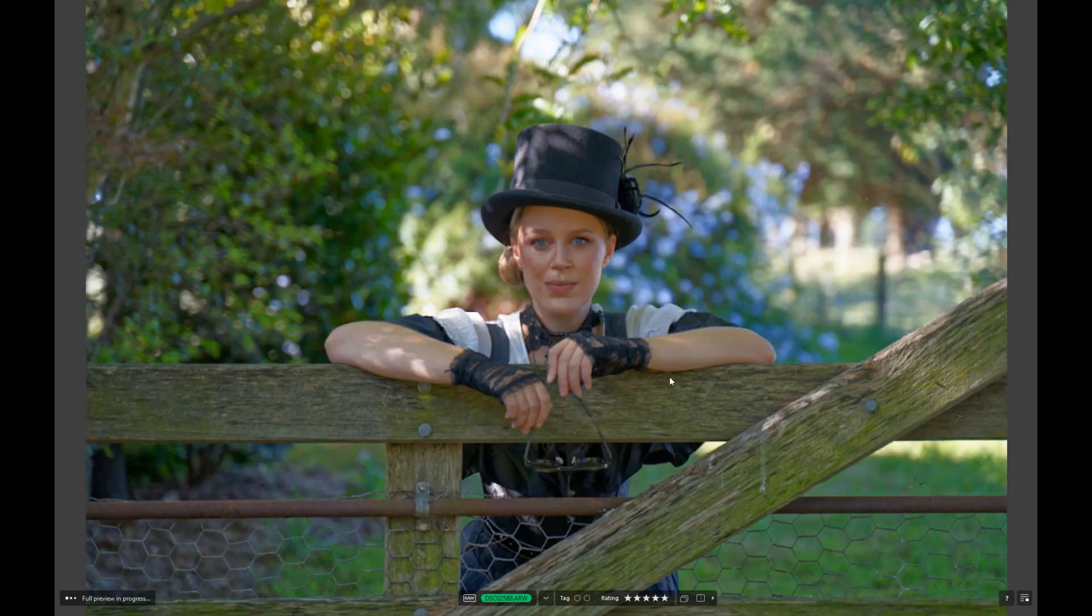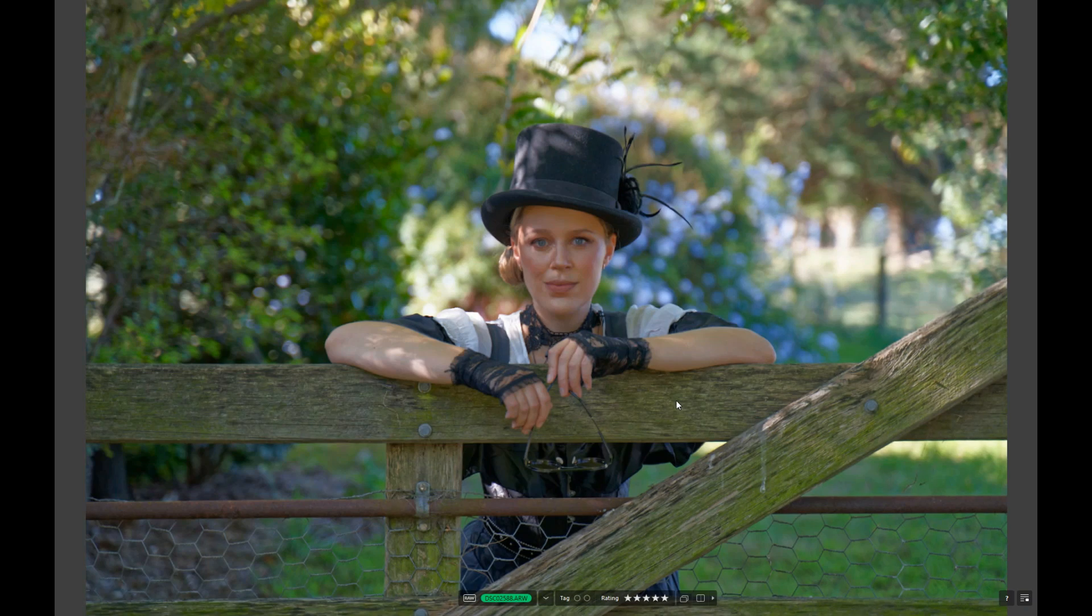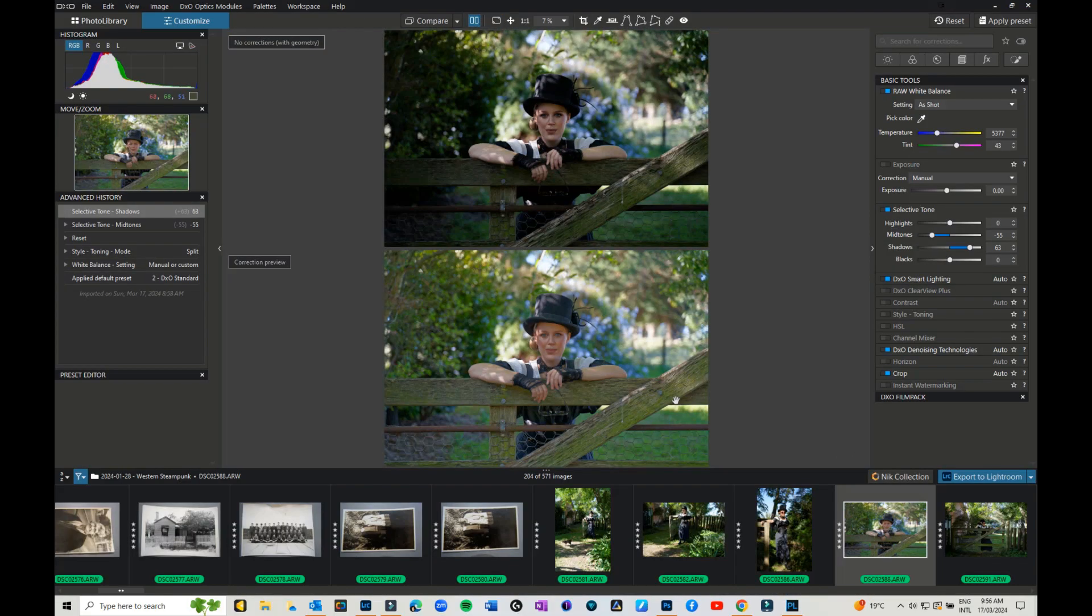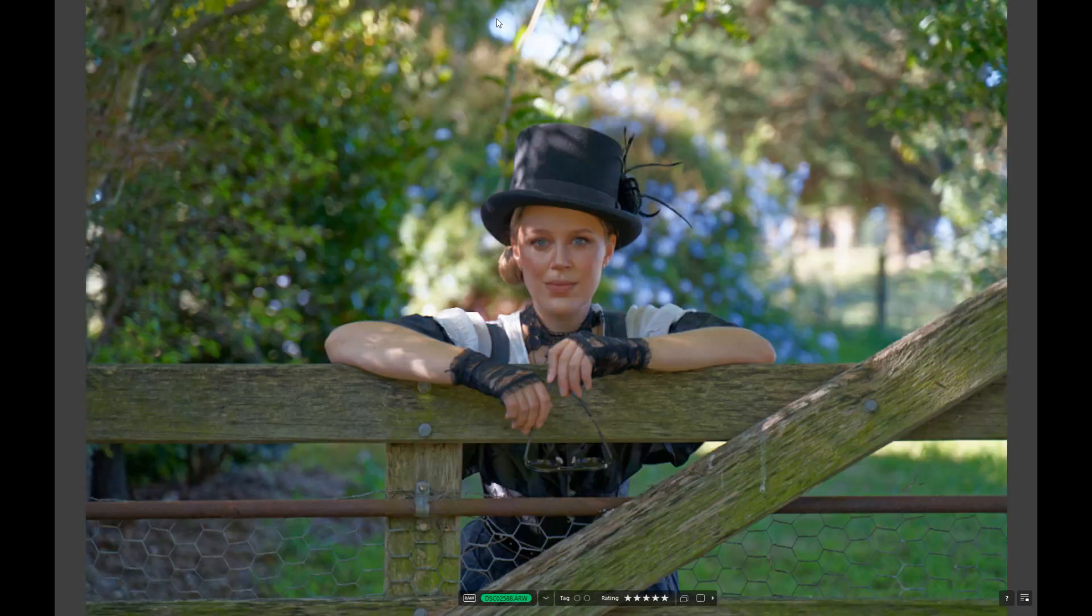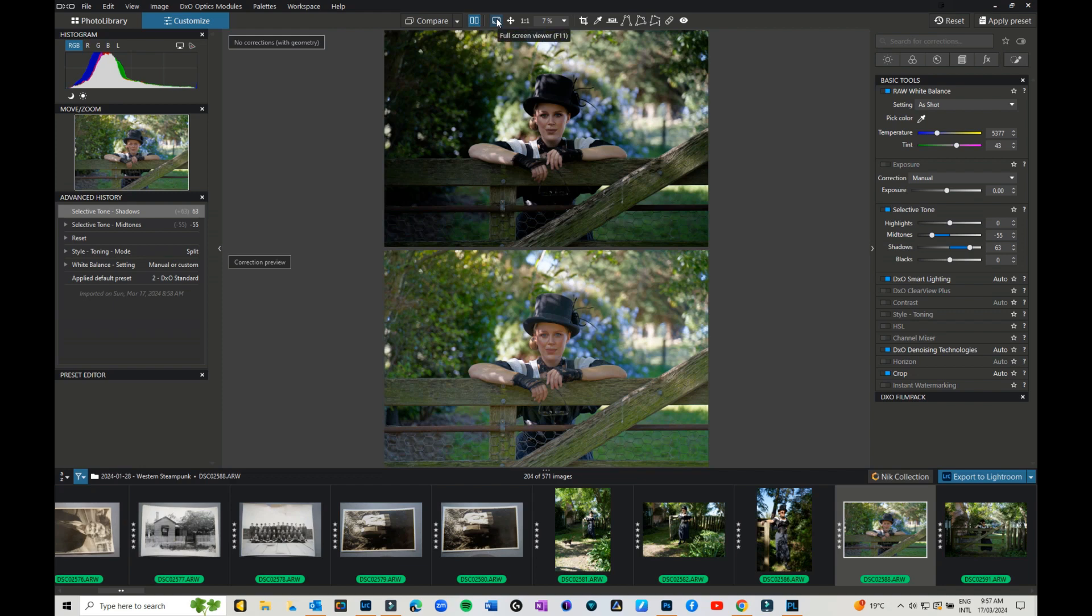Then there is of course the full frame or full preview so you can see it without any distractions. If you hit the escape key, that will take you back into your Photo Lab 7. If you hit on that, that gives you your full screen viewer, or you can press F11, or if you press F11 or the escape key it takes you back.